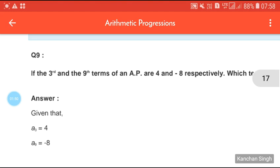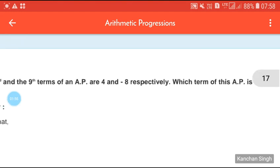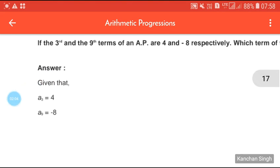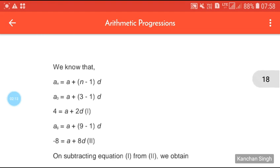Our next question: if the third term and the ninth term of an AP are 4 and −8 respectively, which term of this AP is 0? Here we are given the third term and ninth term, so A3 = 4 and A9 = −8.